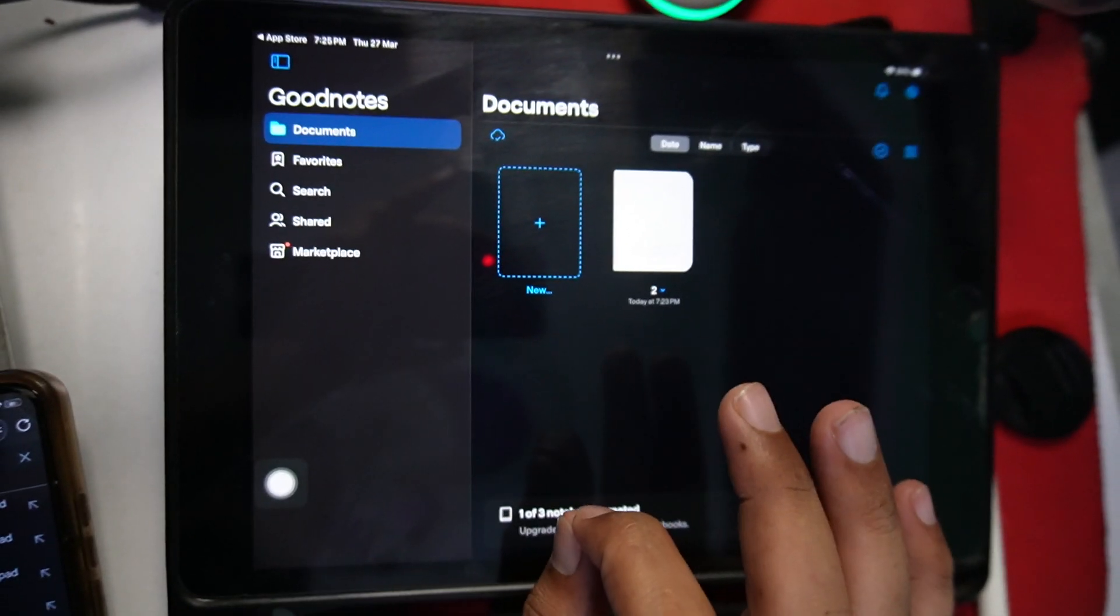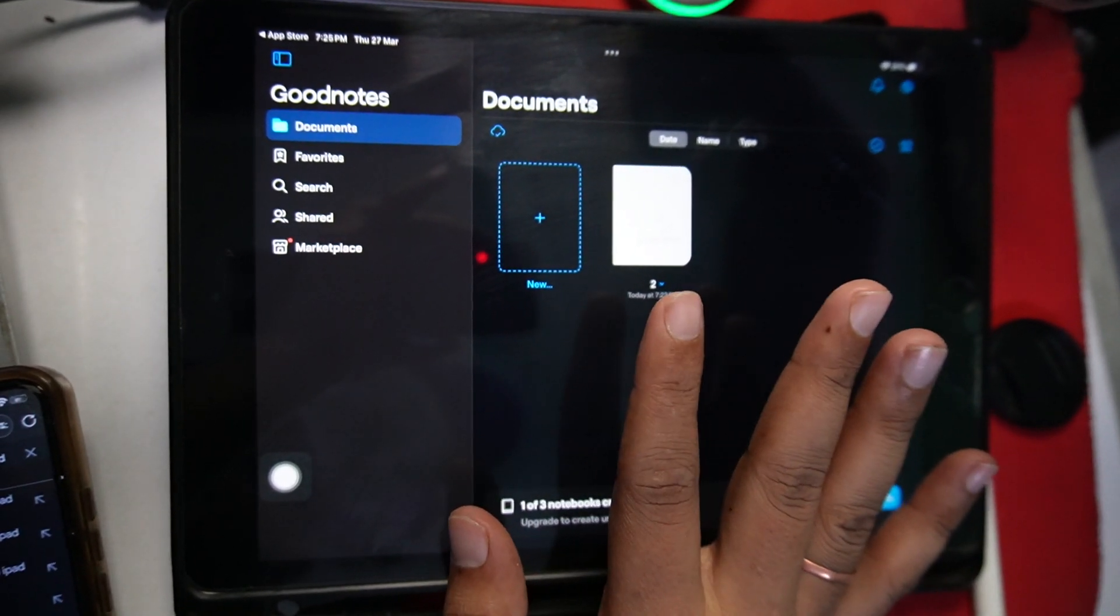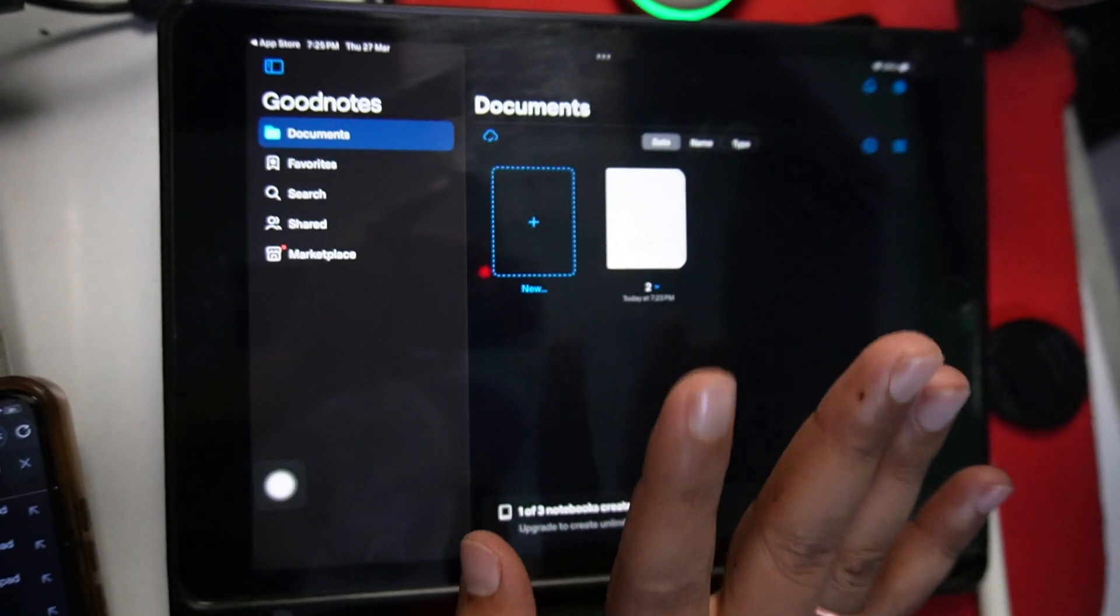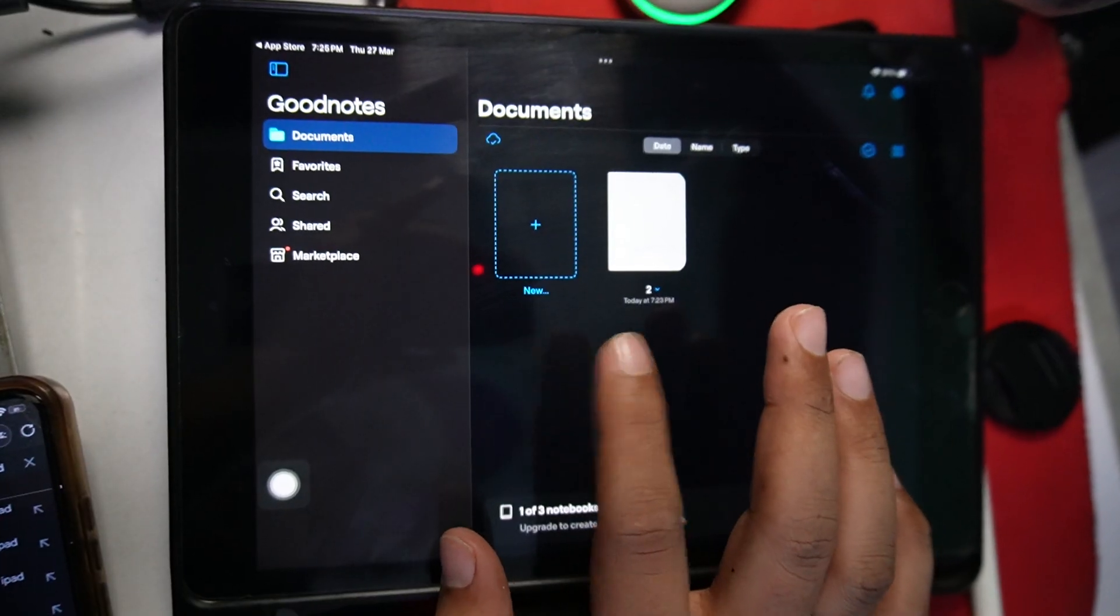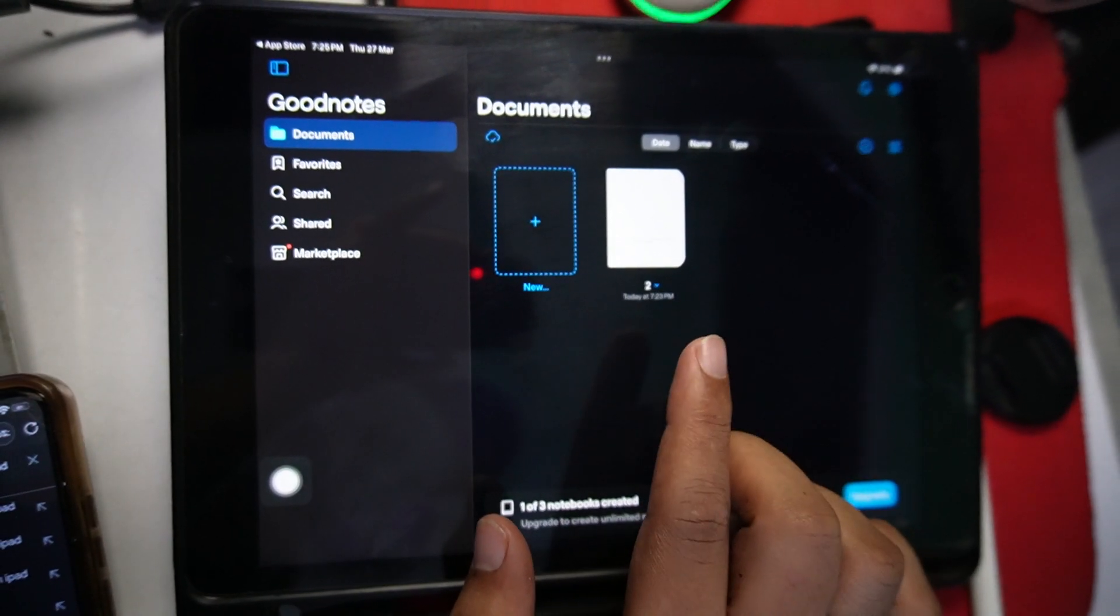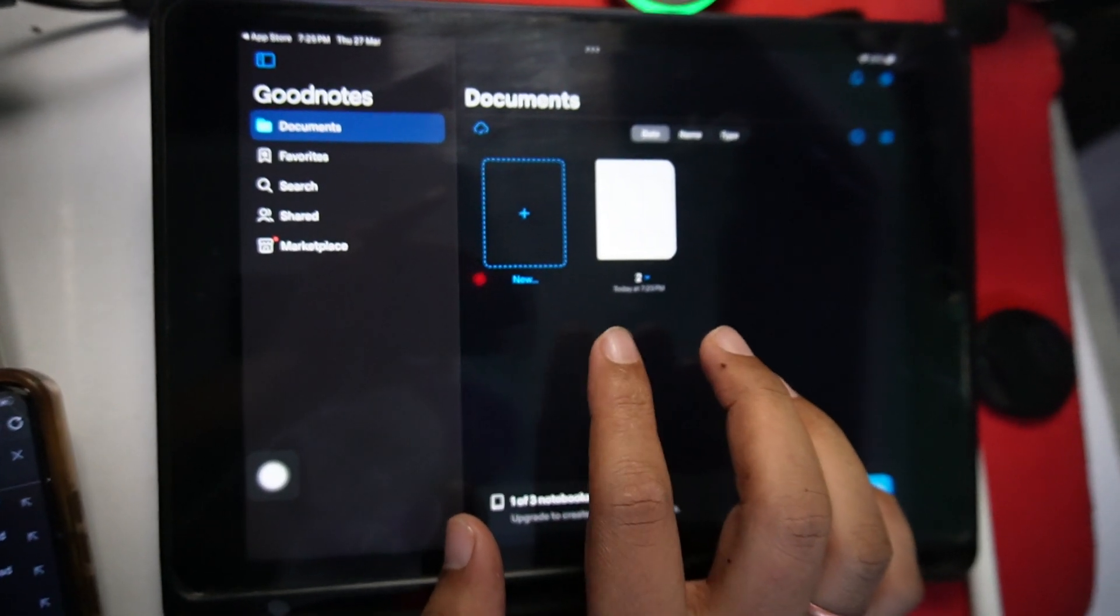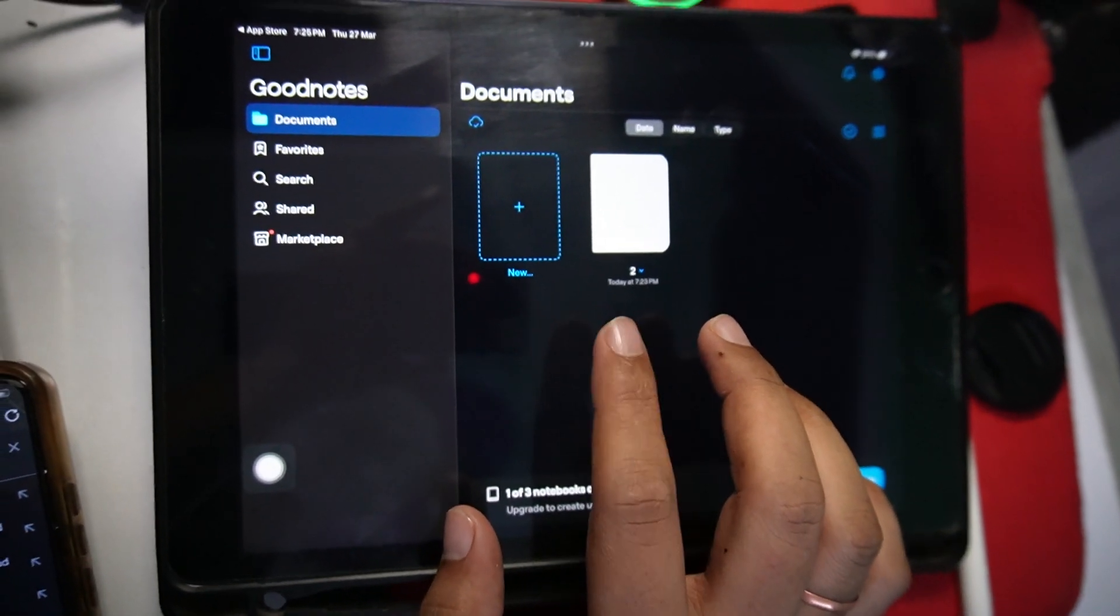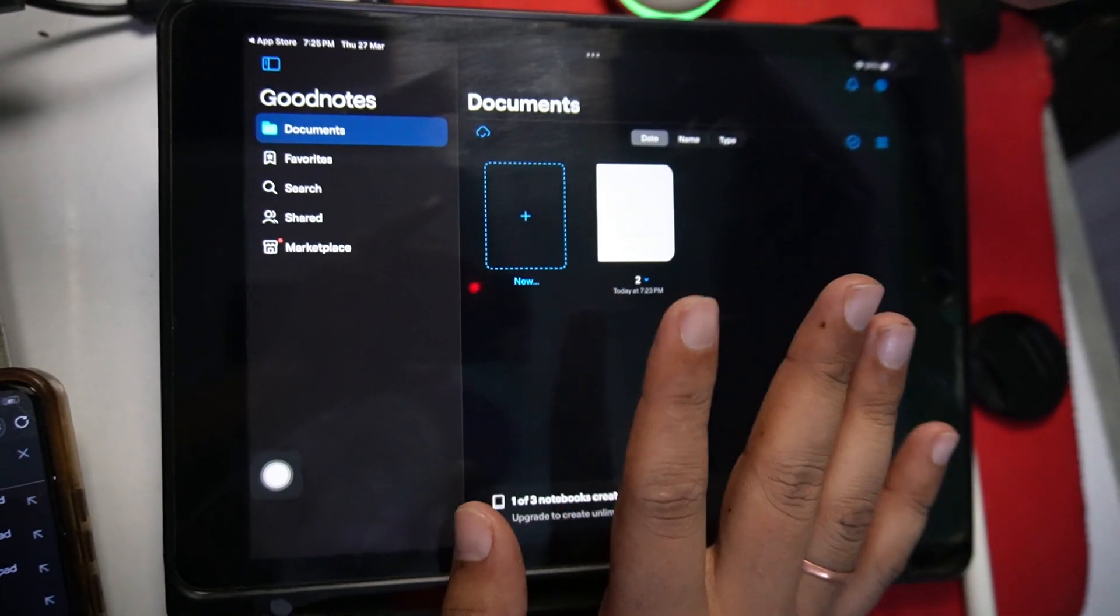Make sure to log in on both devices with the same ID. Like if you're using Gmail, make sure to log in with GoodNotes with the same Gmail account. Or if you're using Apple ID on your iPad, then you have to use Apple ID on your Windows as well.